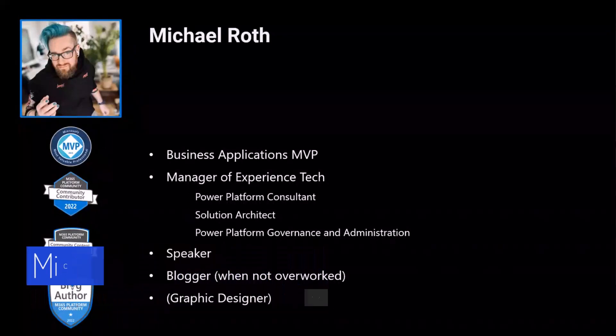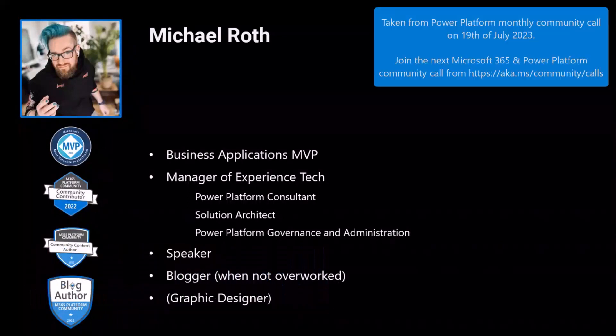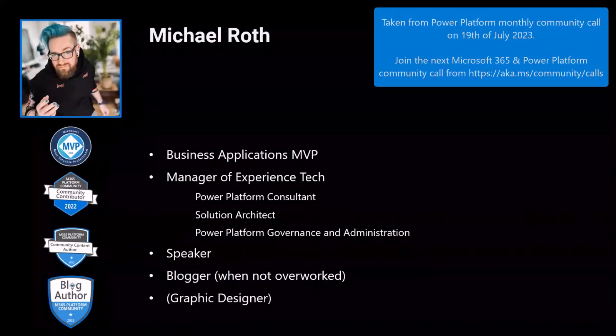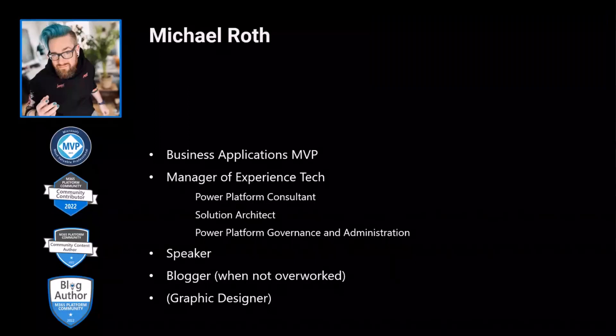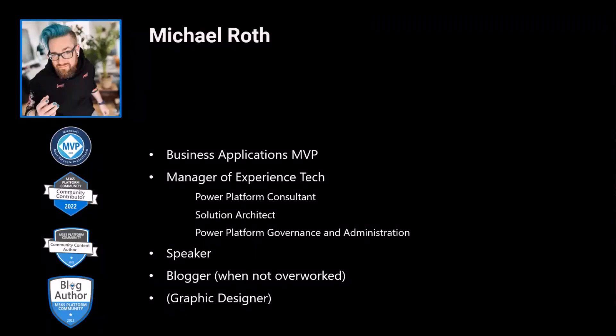I'm a Business Applications MVP. I work as a Manager of Experience Tech, and I know nobody knows what that means. I love this confusing title. I work as a Power Platform Consultant, Solution Architect, and I focus on the most fun topics in the Power Platform: Governance and Administration.